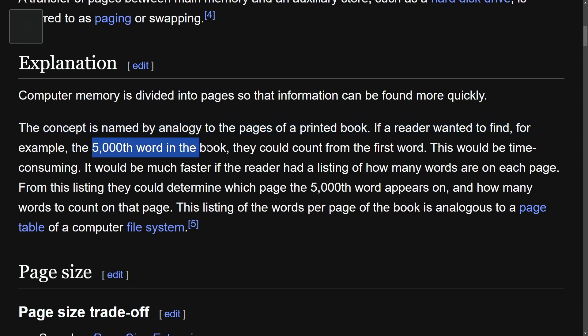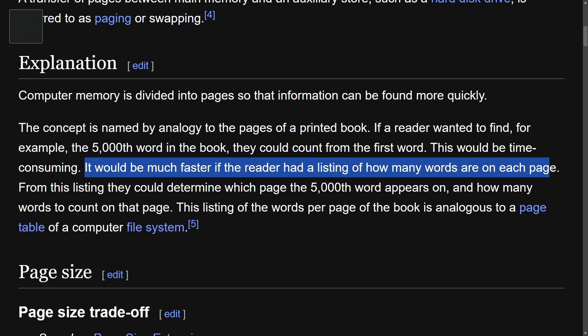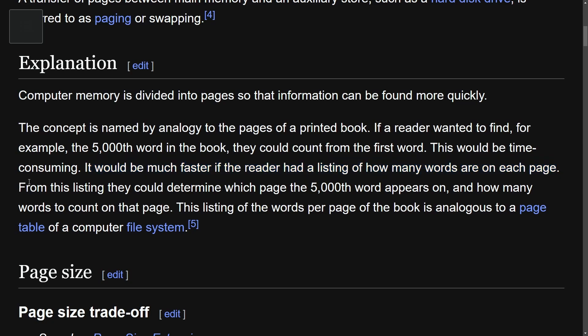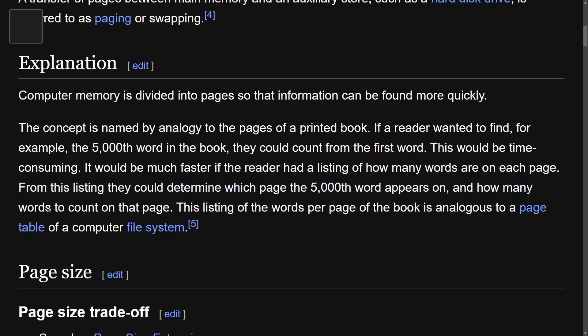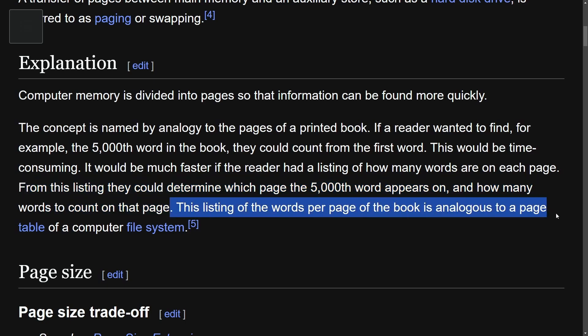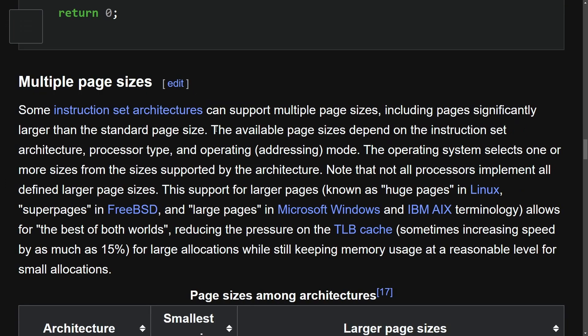the 5000th word in the book, they could count from the first word. This of course would be time consuming. It would be much faster for the reader to have a listing of how many words are in each page. From the listing, they could determine where the page with the 5000th word appears on and how many words to count on that page. And this is how the listing of words per page of a book is analogous to the page table of a computer file system.